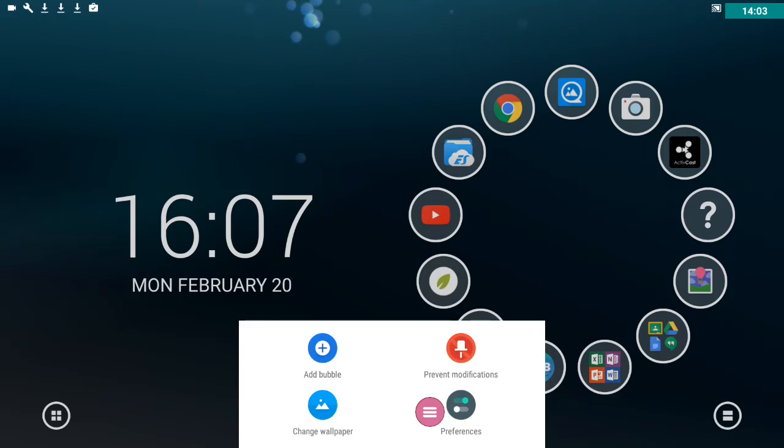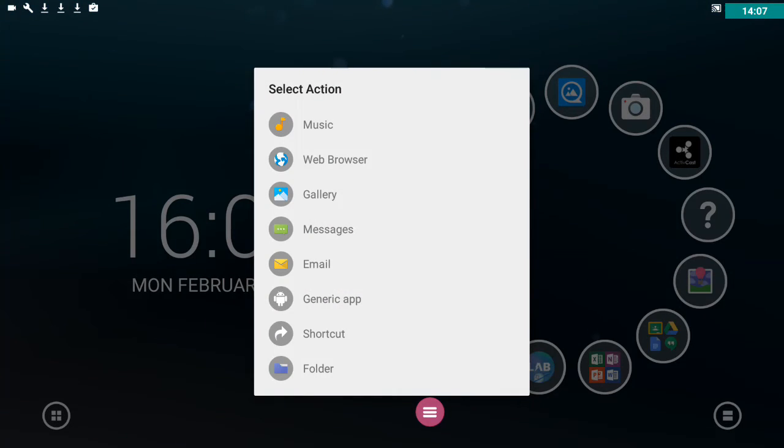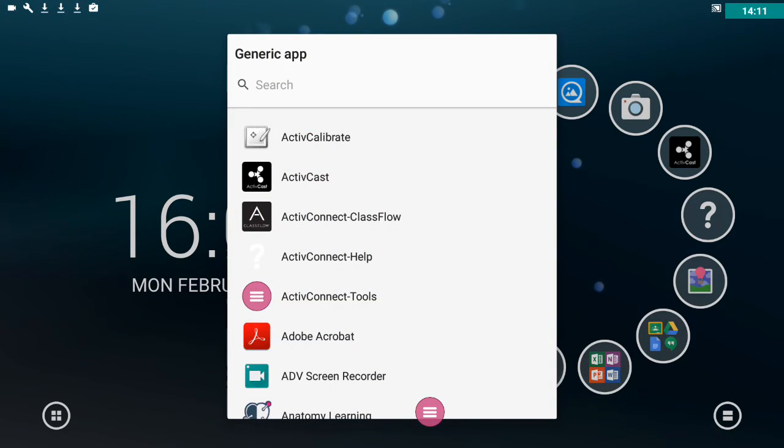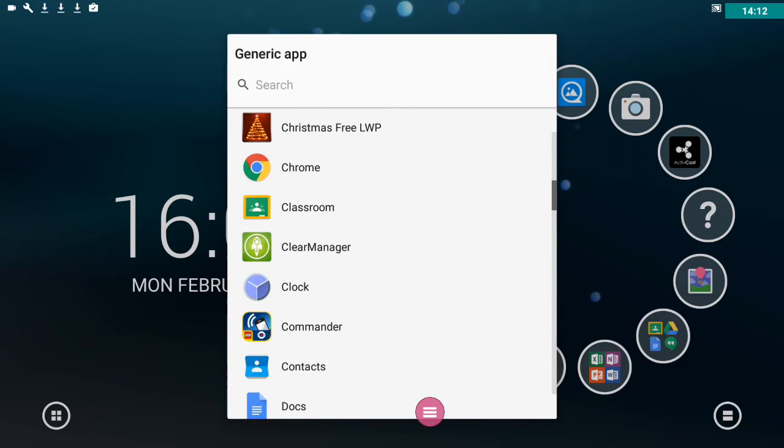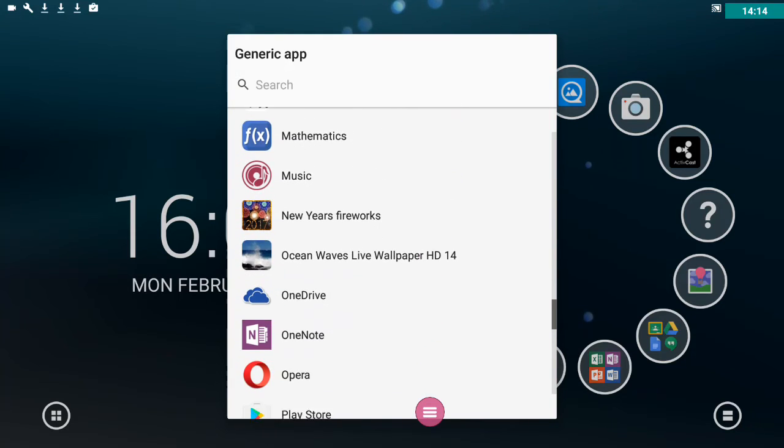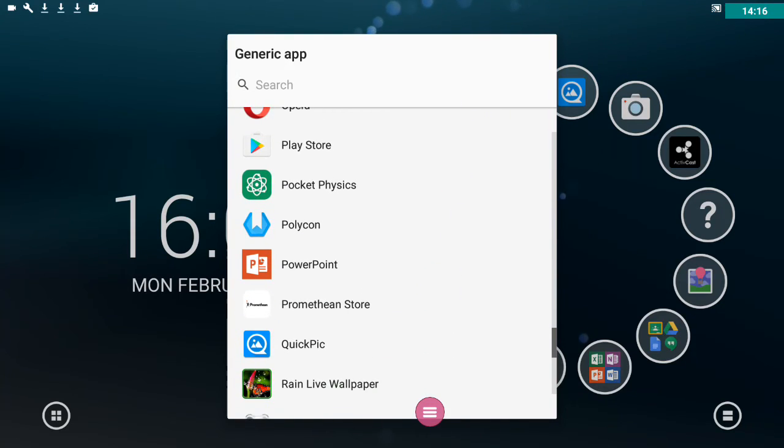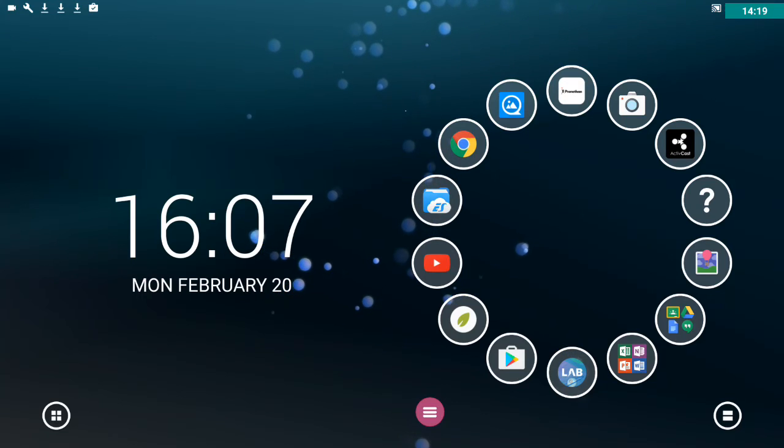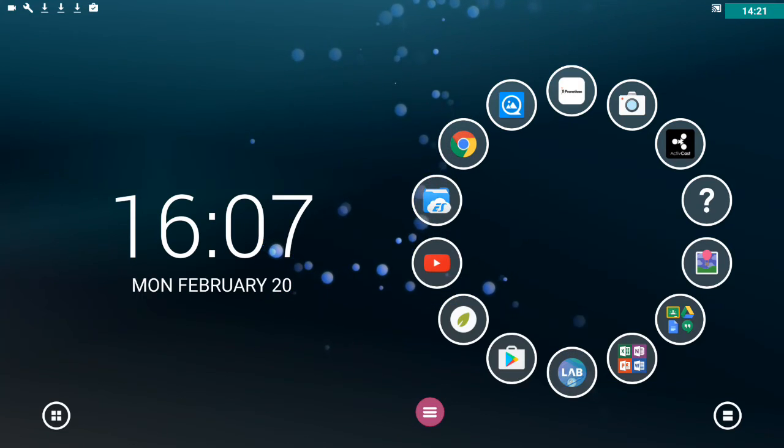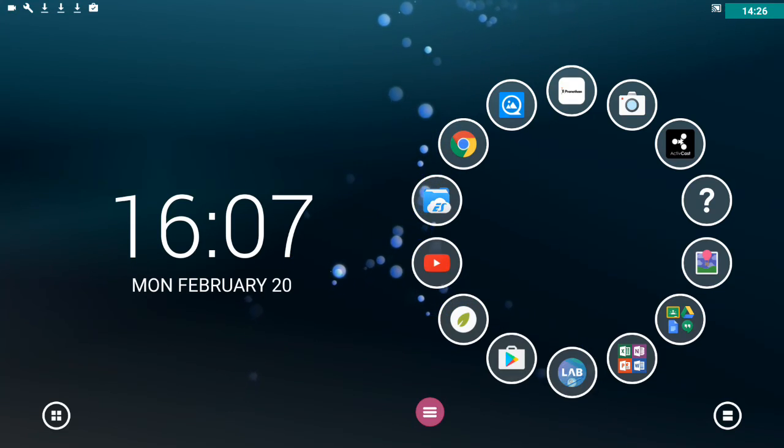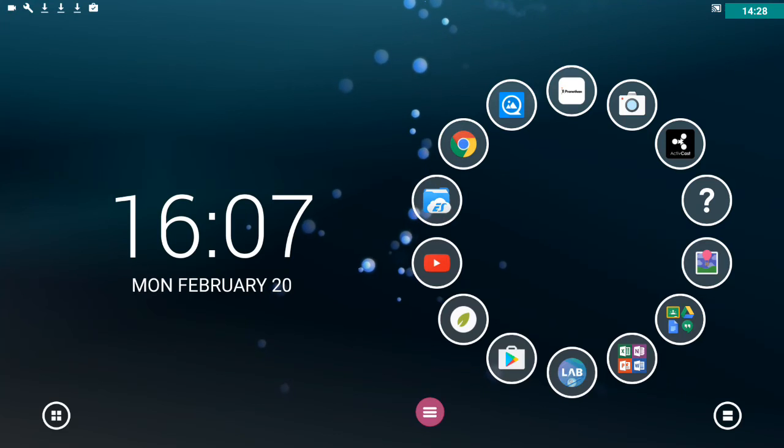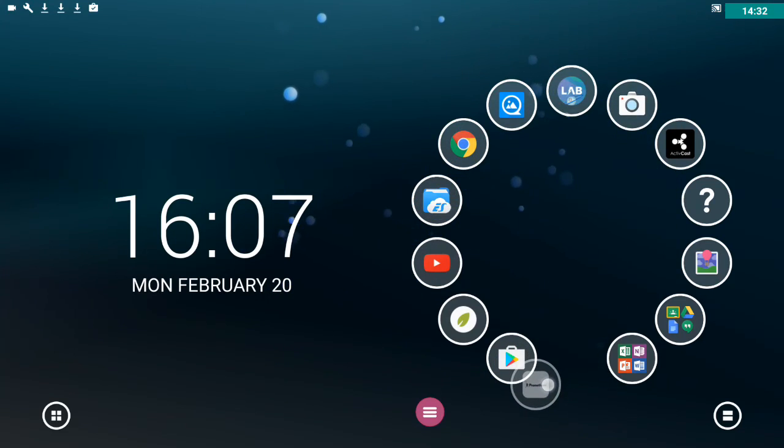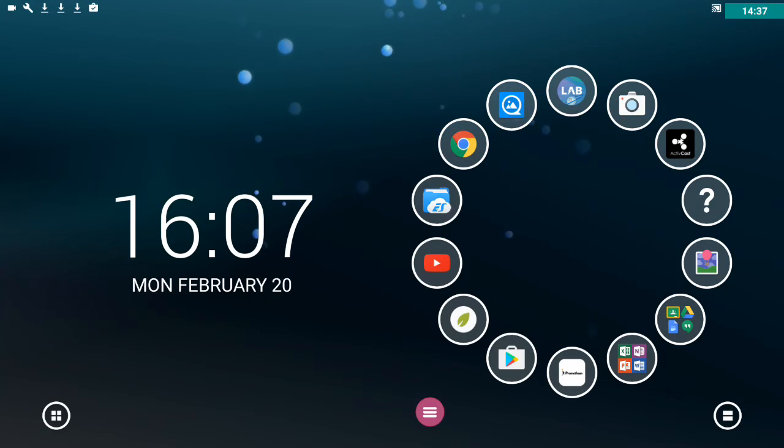You're going to say add a bubble from generic app. And you're going to find, it's alphabetical, so I'm going to scroll down a bit, the Promethean store. Okay, and that's how you will have that. Now see how that's gone to the top of my ring there? I might want it next to my other app store, so I'm going to hold down on it and I'm going to drag it down and pop it there. So you can reorder things however you like on the page there.